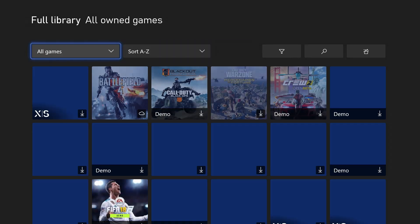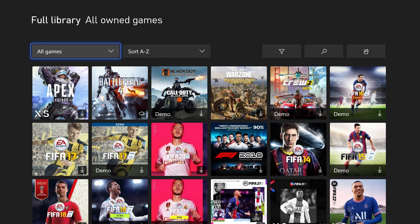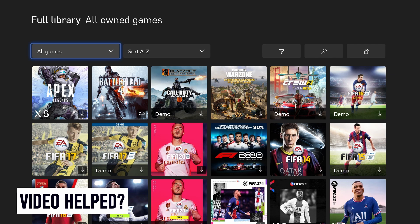You should now see all of the games you own. And so that is how to view all of your owned games on Xbox, whether or not they are downloaded to the console.